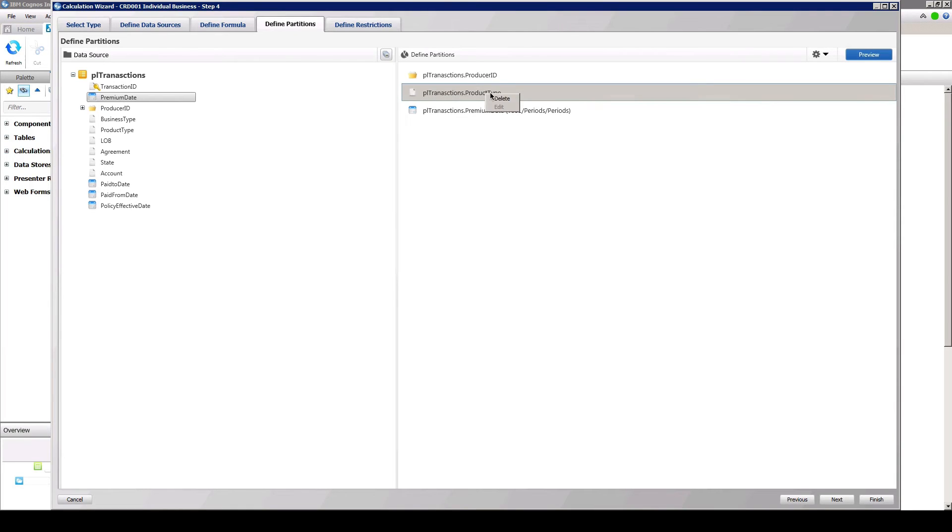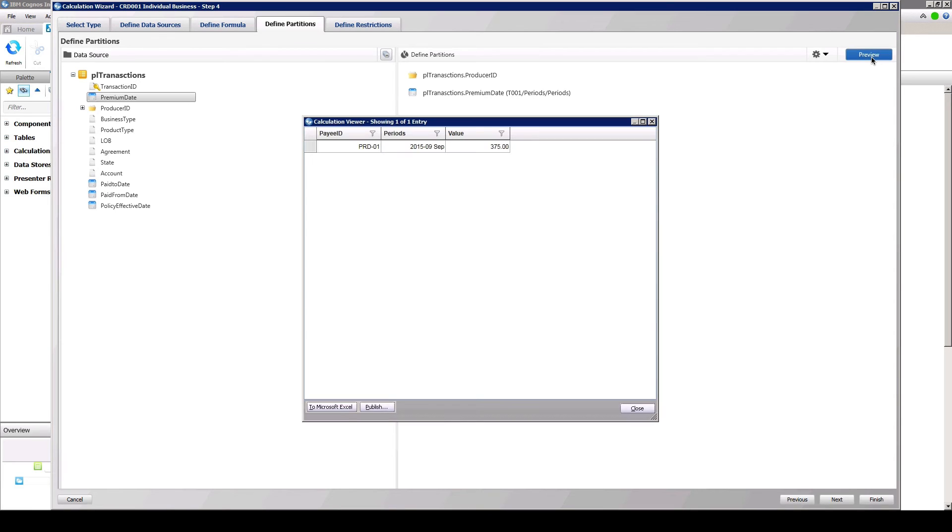If we only partition by payee, the two different prod type records for the same payee would sum, and the results displayed would not provide the data needed to determine the rate to apply for payout.